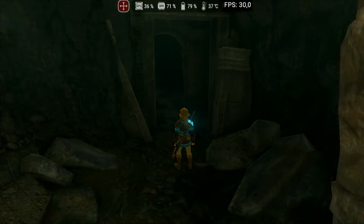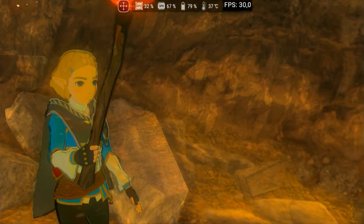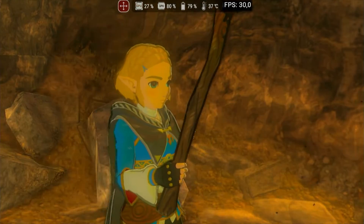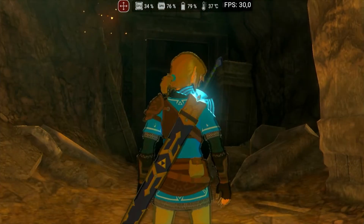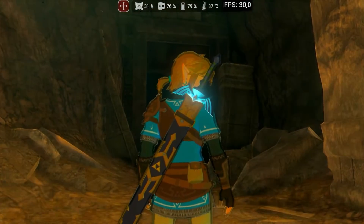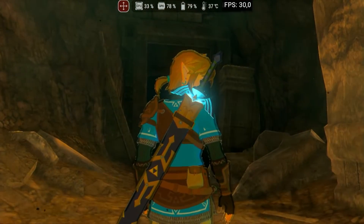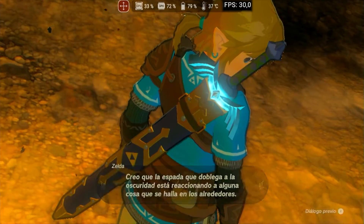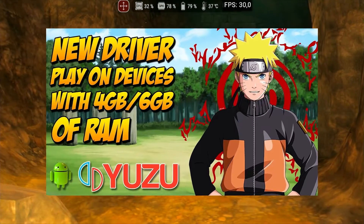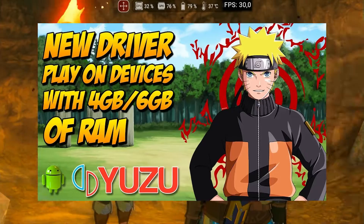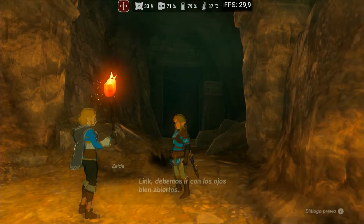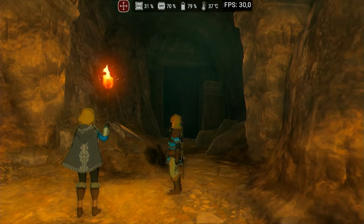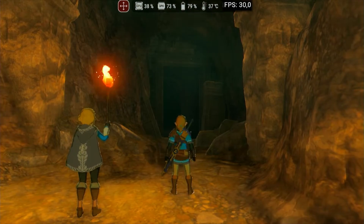While recording this video, I observed no thermal throttling, making Yuzu the definitive solution for playing Nintendo Switch on your Android device. Combining NC with the performance-optimized driver mentioned in a previous video, you can make some games run on devices with only 4GB of RAM, such as a Redmi Note 8, for example.